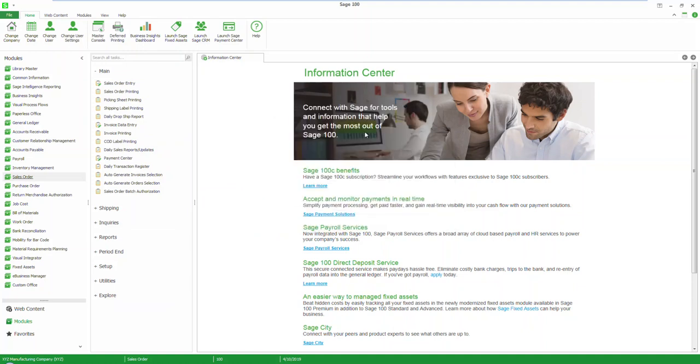You have successfully processed an ACH sales order within Sage 100 ERP.